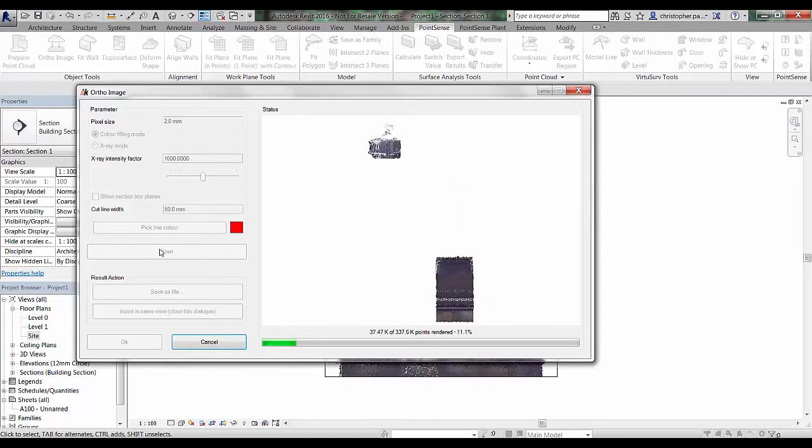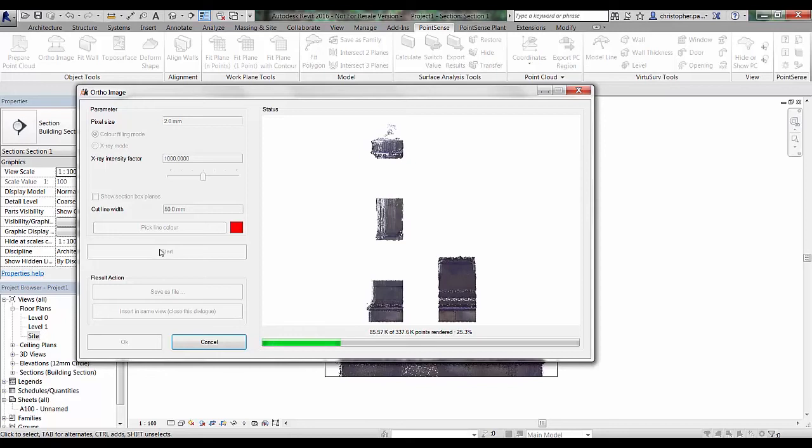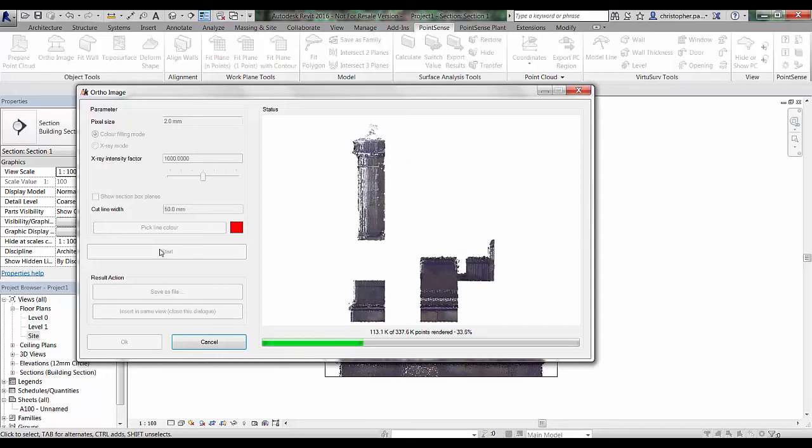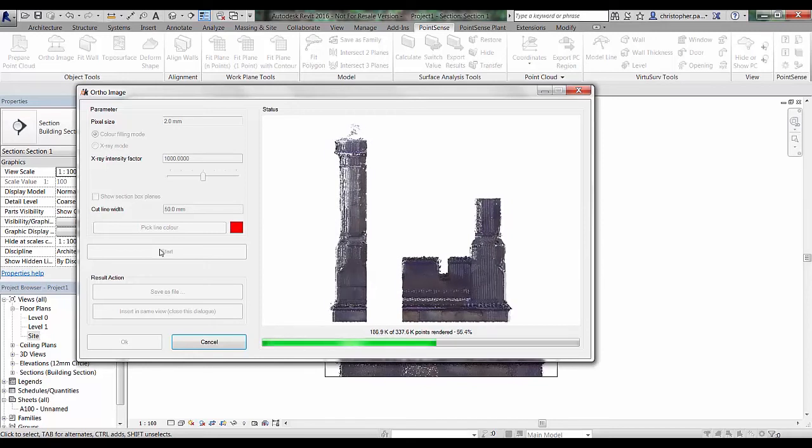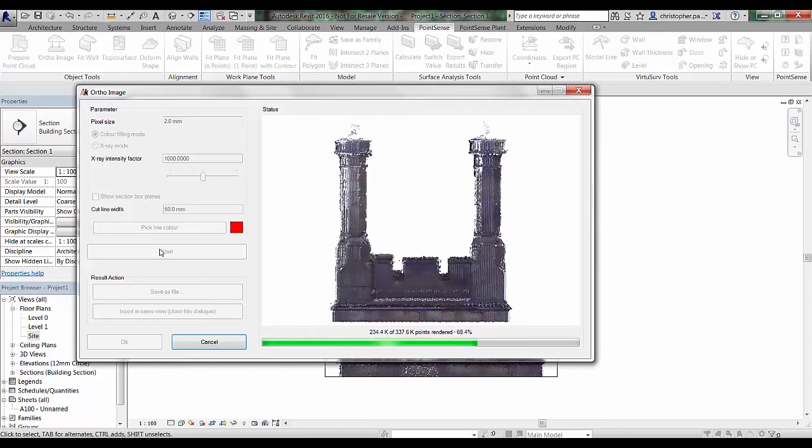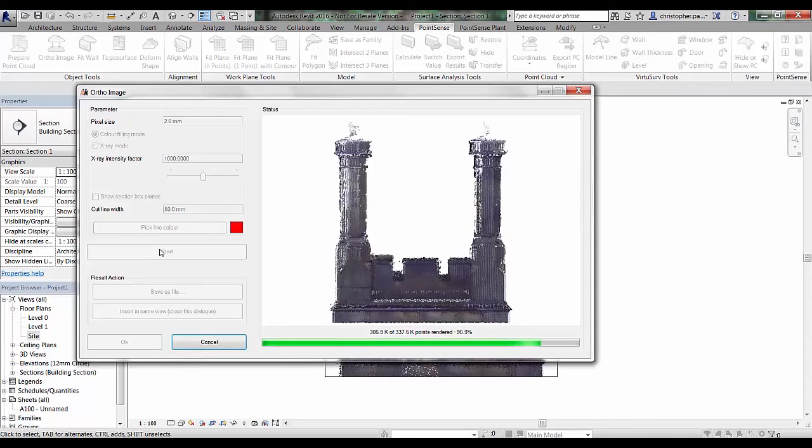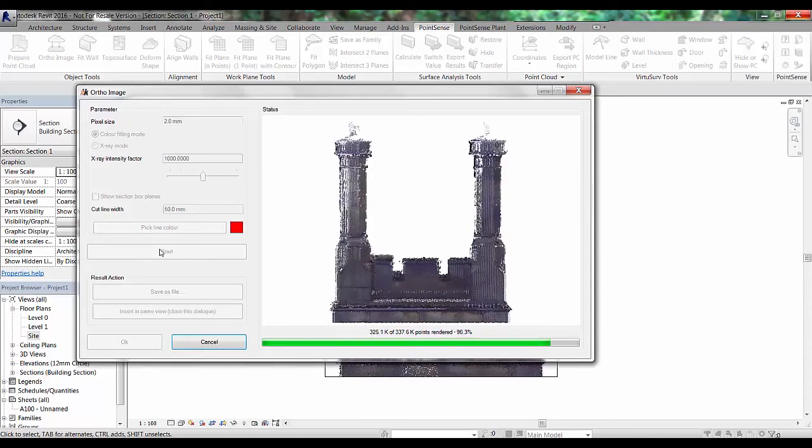First of all, you can see now we are generating a raster image based on the extents of that section that we created. It'll just take a little bit of time. Once we've done that, we can choose whether or not to save this out as a file or whether we want to insert this back into the specific section view. This will only work with section views or plan views. If you use a 3D view, you can only save this out as a file.